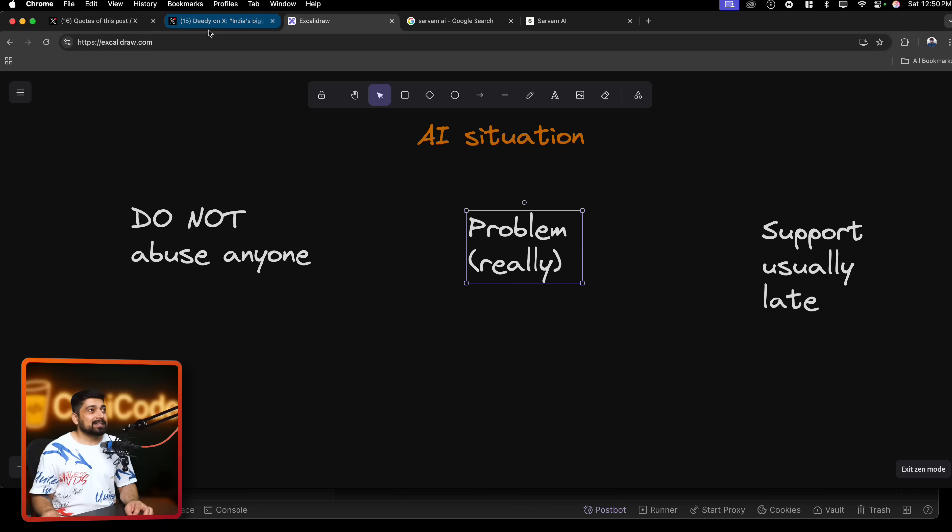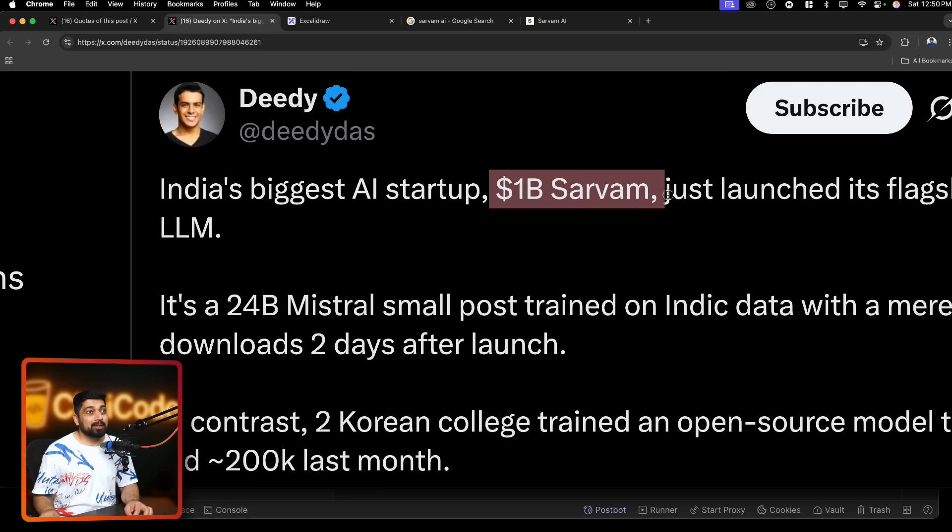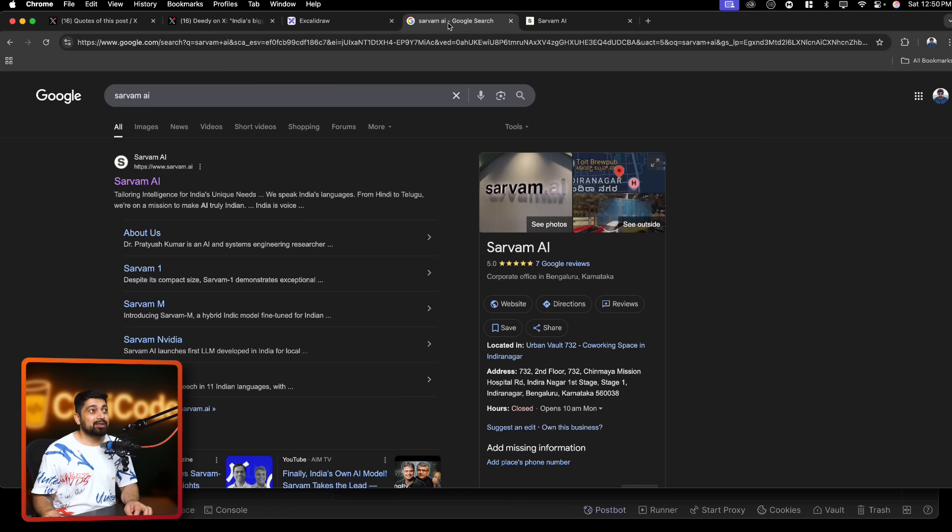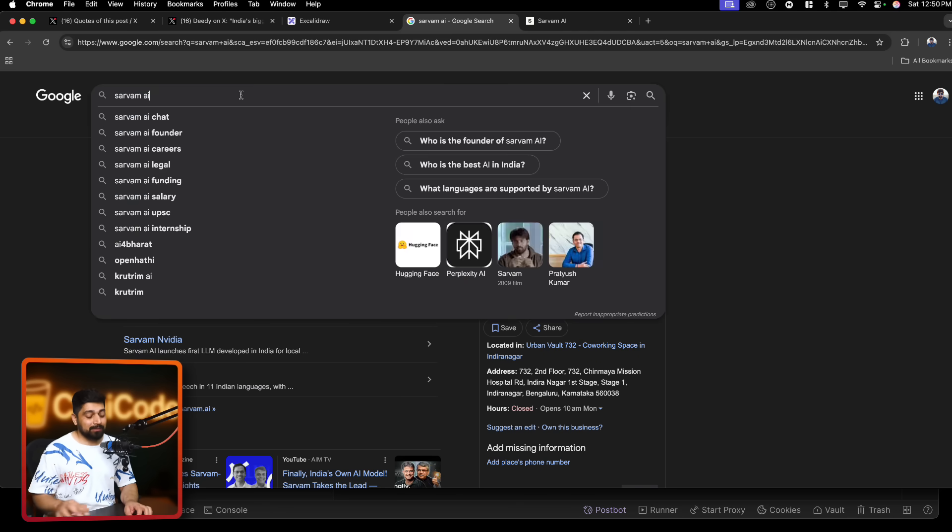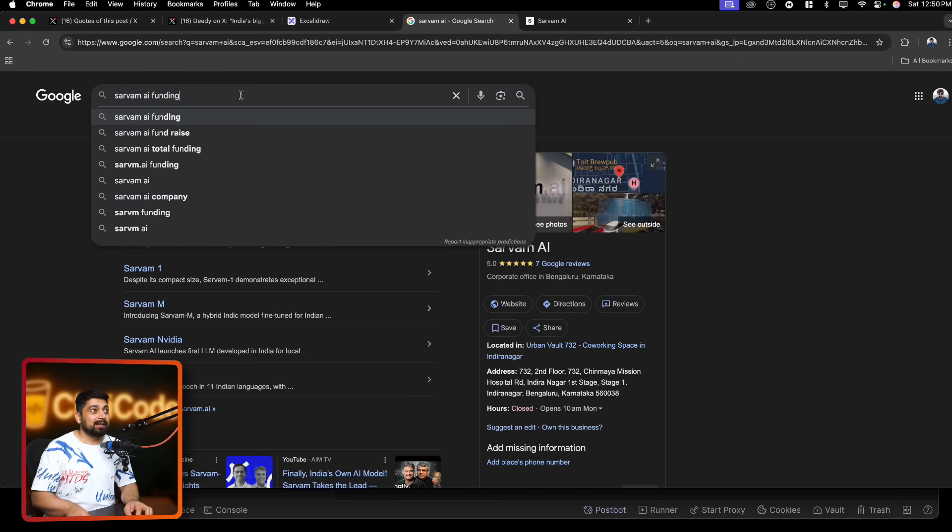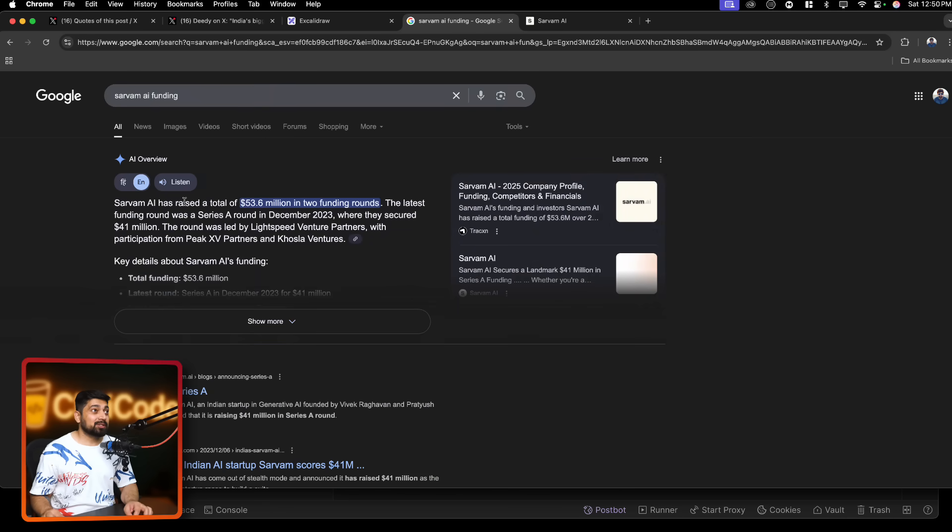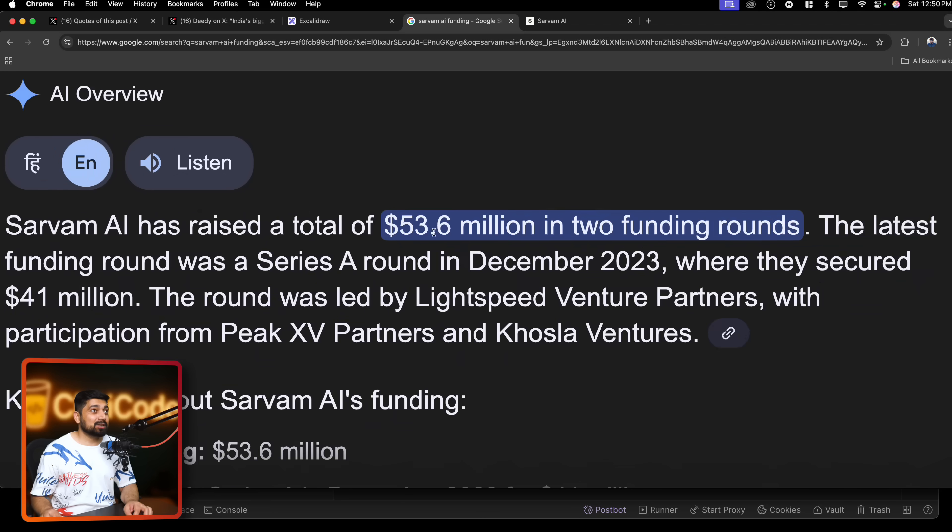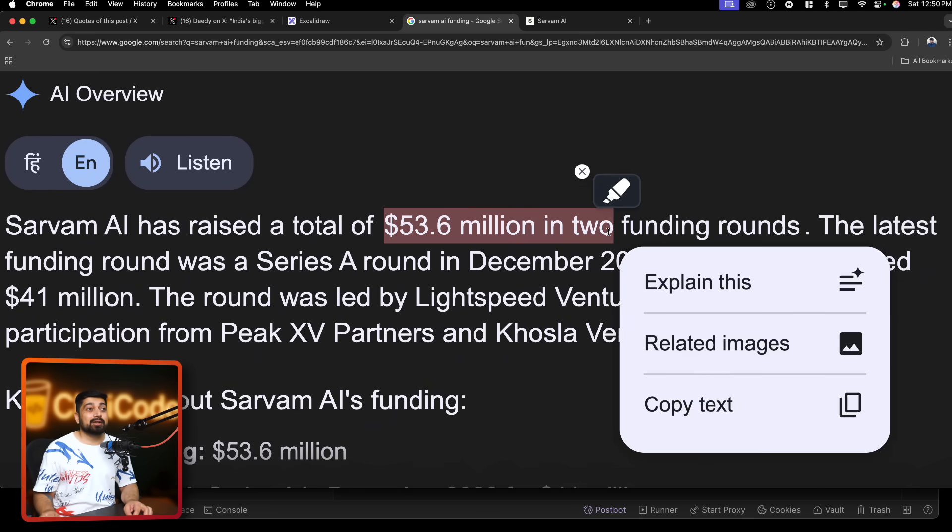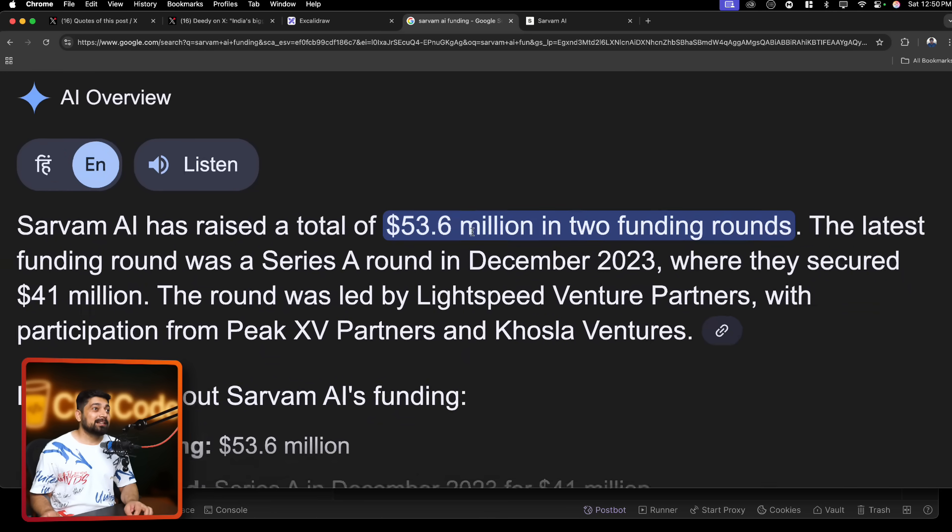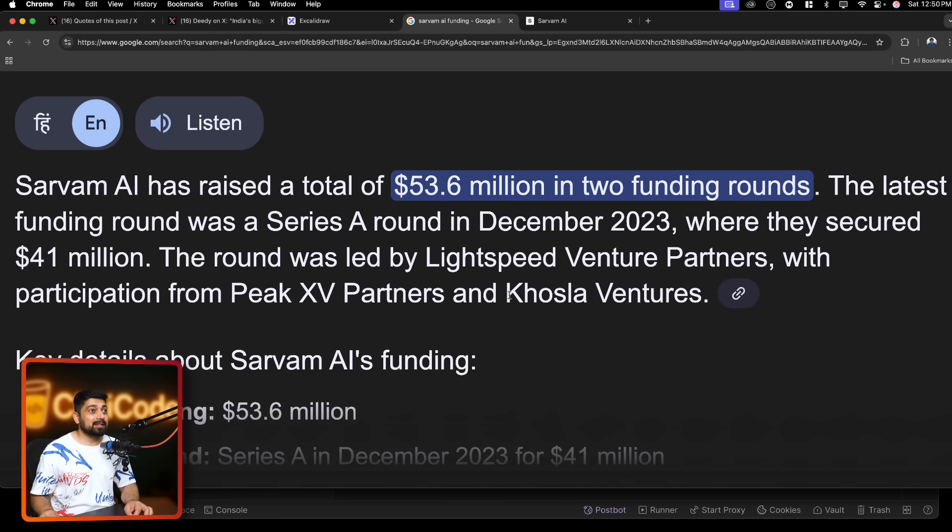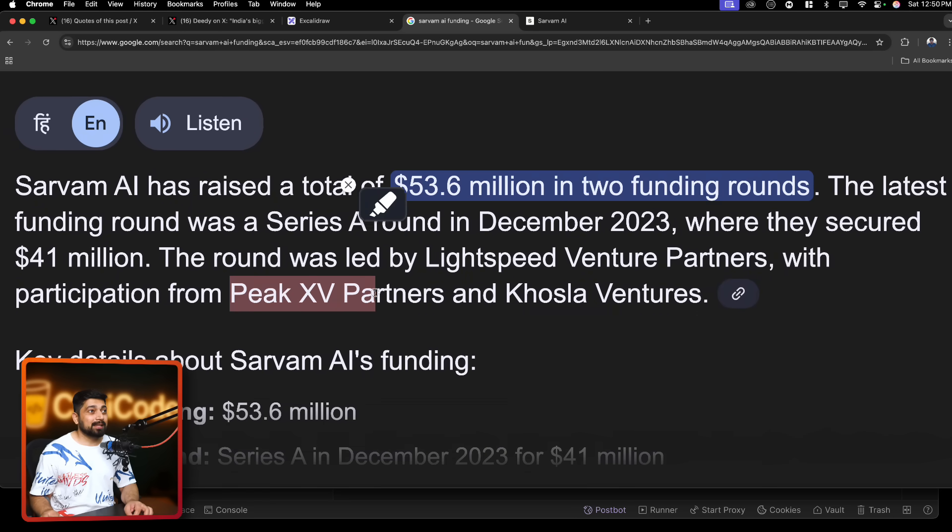So this is the quote which says India's largest, biggest AI startup, $1 billion Sarvam. And in case you don't know, Sarvam actually raised pretty good. If you look up at the Sarvam funding, they do have money. So Sarvam has raised a total of $56 million in two funding rounds. So definitely they do have the money.